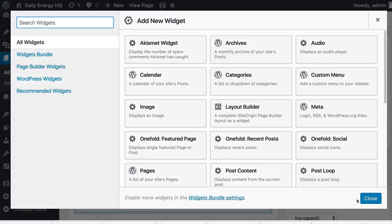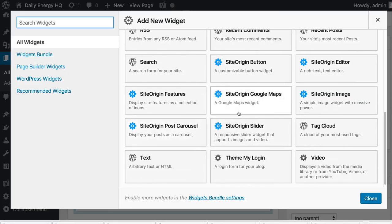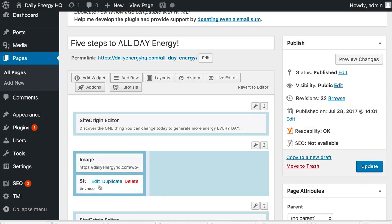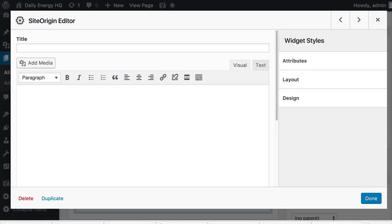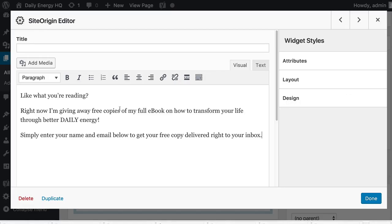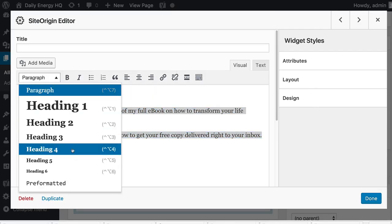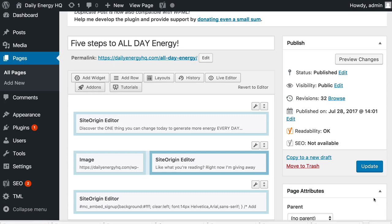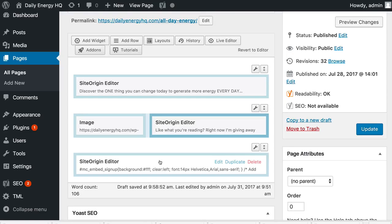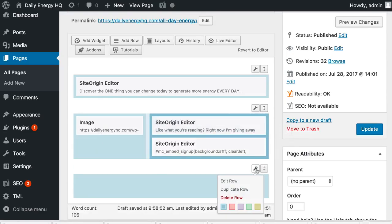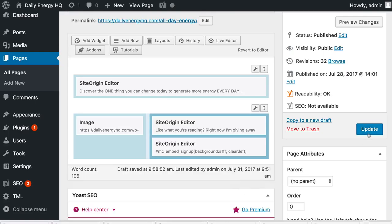Then I'm going to add another widget — a text widget — using the SiteOrigin editor, and move this over to where I want it. In this box I'm going to explain what the download is. So: 'You like what you're reading. Right now I'm giving away free copies of my full ebook on how to transform your life through better daily energy. Simply enter your name and email below to get your free copy delivered right to your inbox.' I'll make this text a bit larger and then add the opt-in box underneath.